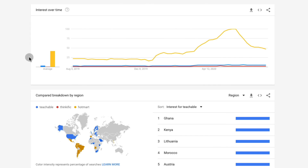I hope that going over these 10 different categories using Google Trends helps you understand how to use it to find what's popular, to find out how to time your launch for your courses, and to use the best possible keywords on your course titles and course descriptions. Thanks for watching. Bye-bye.